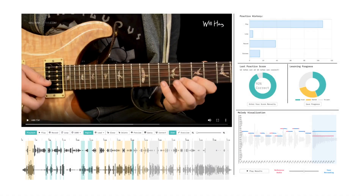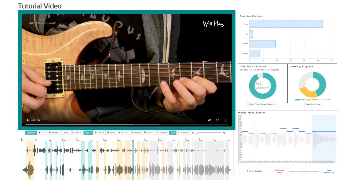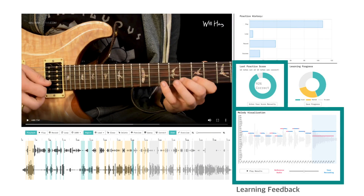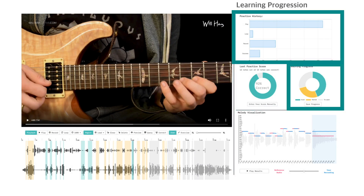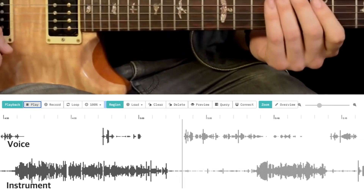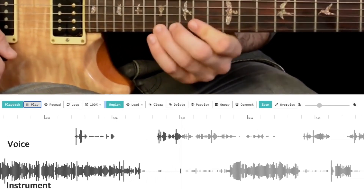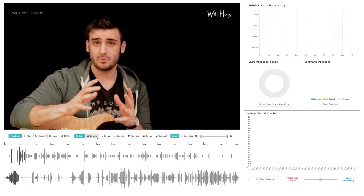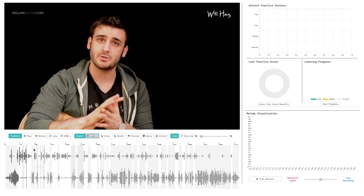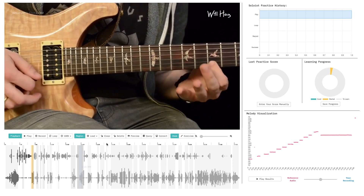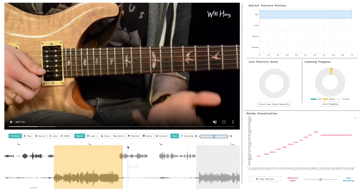The front-end interface consists of the tutorial video, waveform navigator, learning feedback, and learning progression. The waveform navigator visualizes the instructor's narration voice and instrument sound to help the user locate where the guitar is being played. Soloist automatically segments the video into demonstration regions; clicking on a region will play the specified interval.